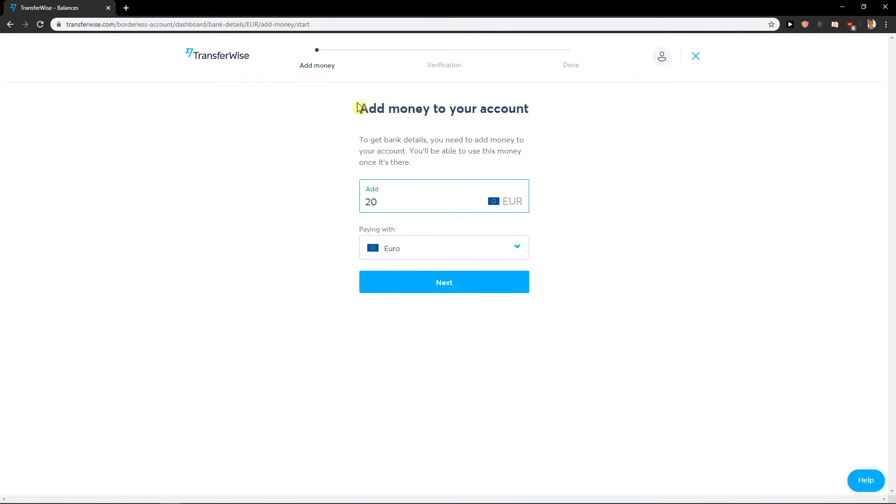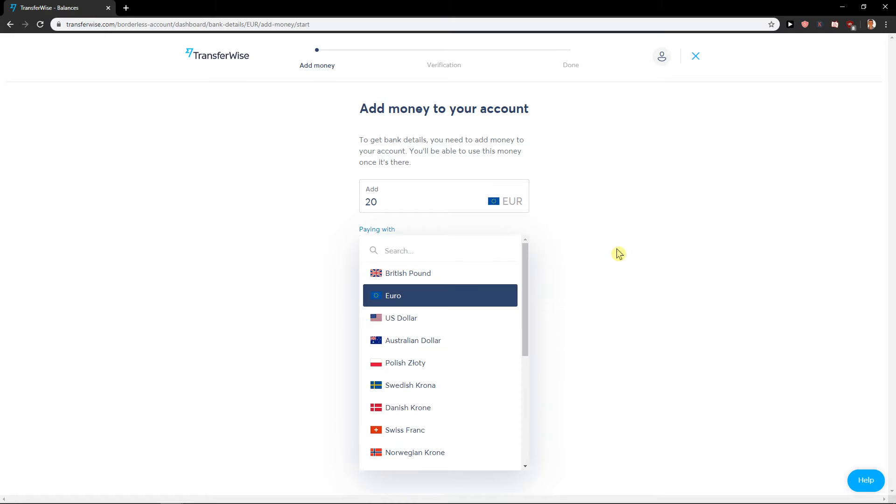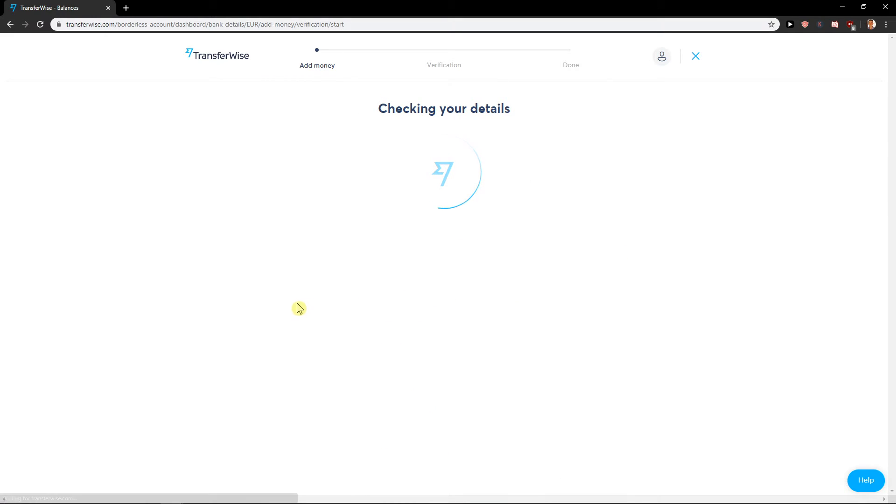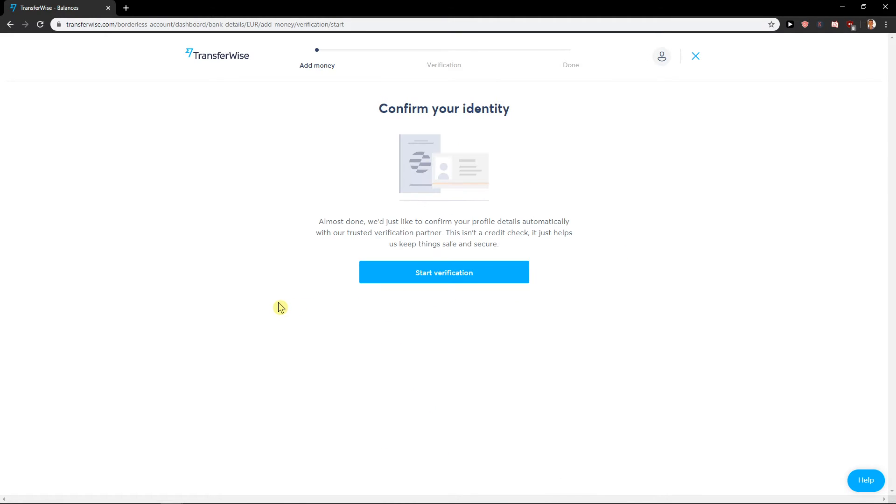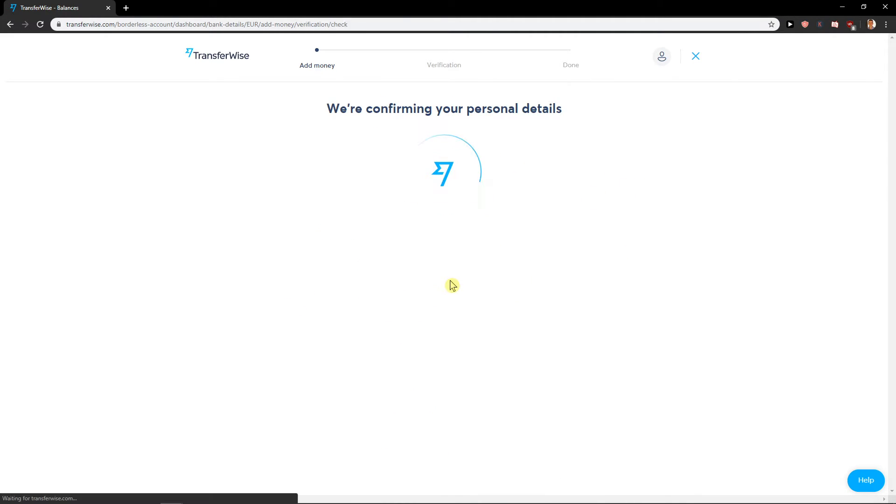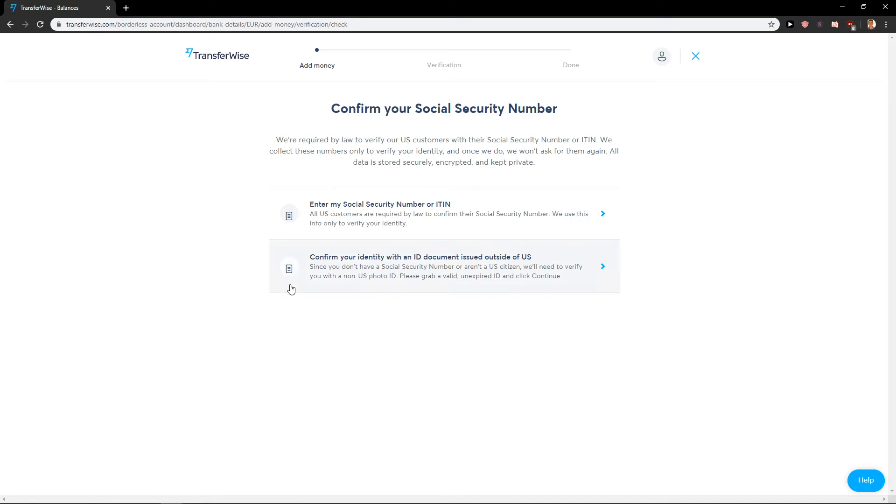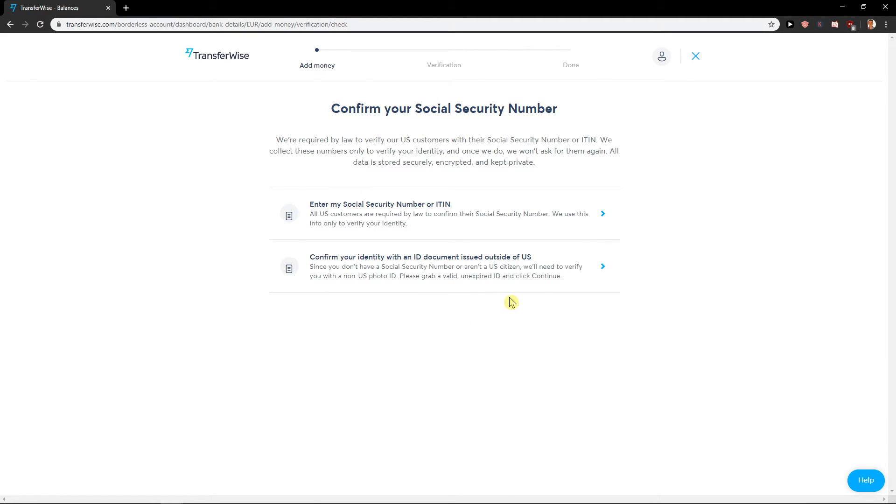Add 20, okay. And the last thing you want to do is confirm your identity - start verification. Social security number, identity outside of US - this is the last thing you want to do.